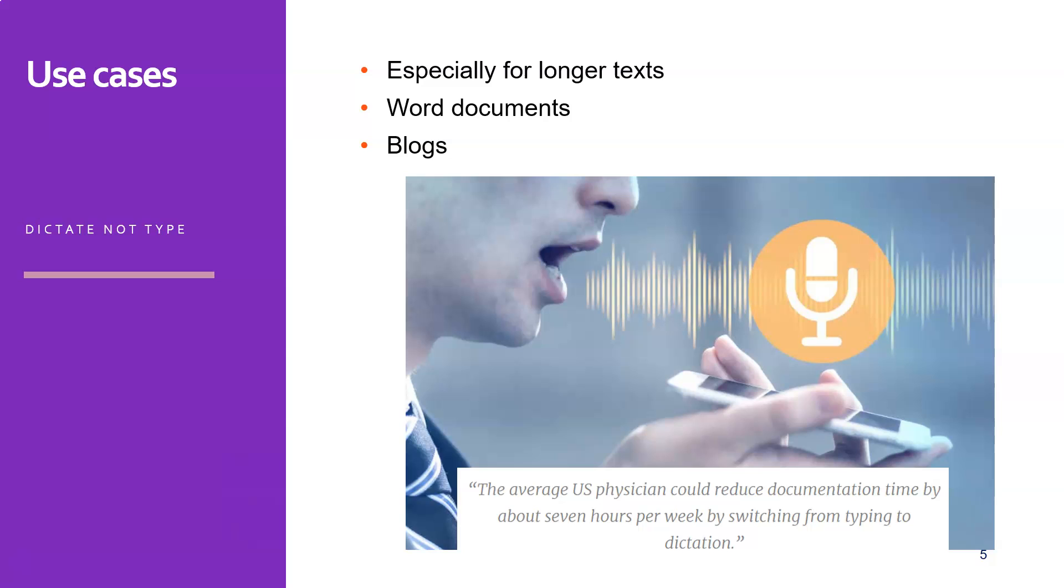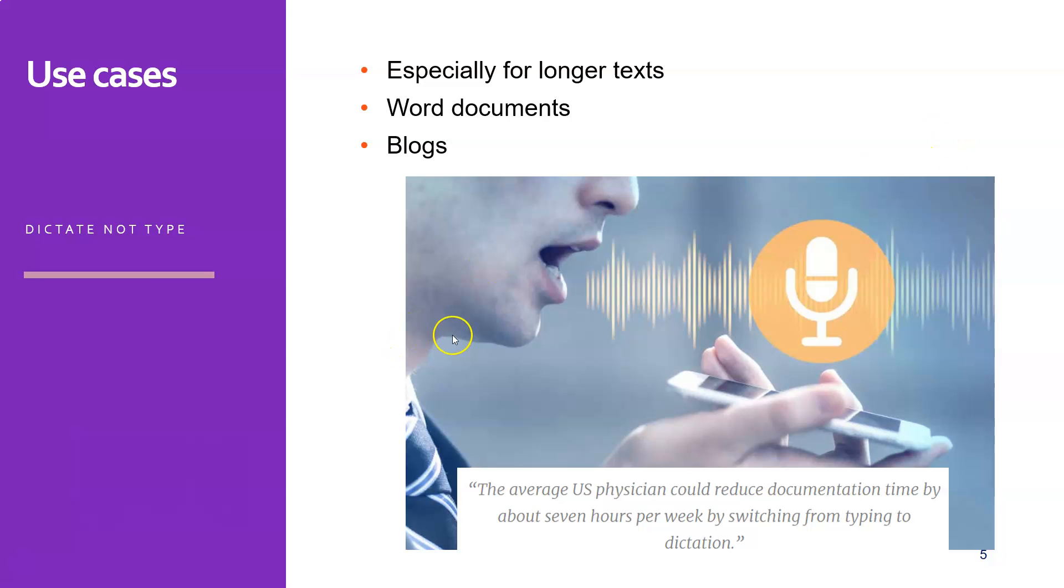For example, we already saw this with Microsoft Dictate. The average US physician could reduce documentation time by about seven hours per week by switching from typing to dictation. And if they have these dictated items, these WAV files or audio files, and they still want to have this in a report or something, what can be better than just uploading it into AmberScript and getting your text back?